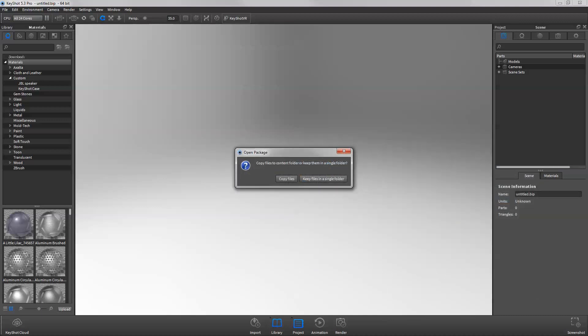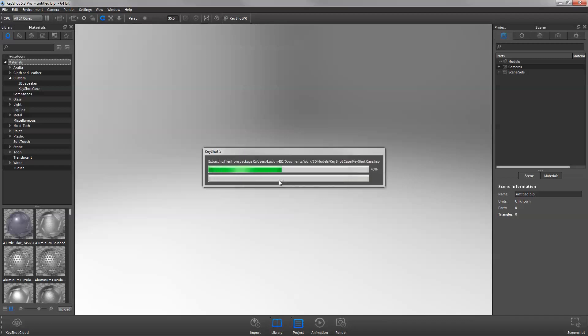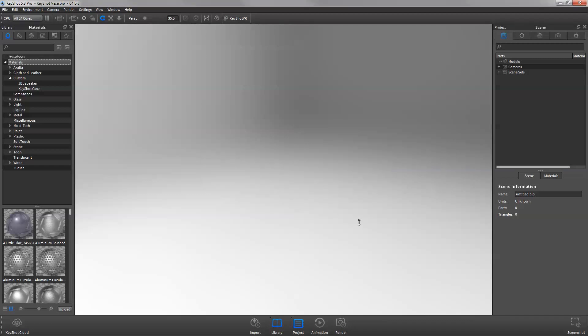After loading the file, Keyshot will ask you if you would like to copy the files to your resources folder or keep them in a single folder. Select Copy Files if you would like to use the resources saved in the package like textures or HDRIs in other scenes.